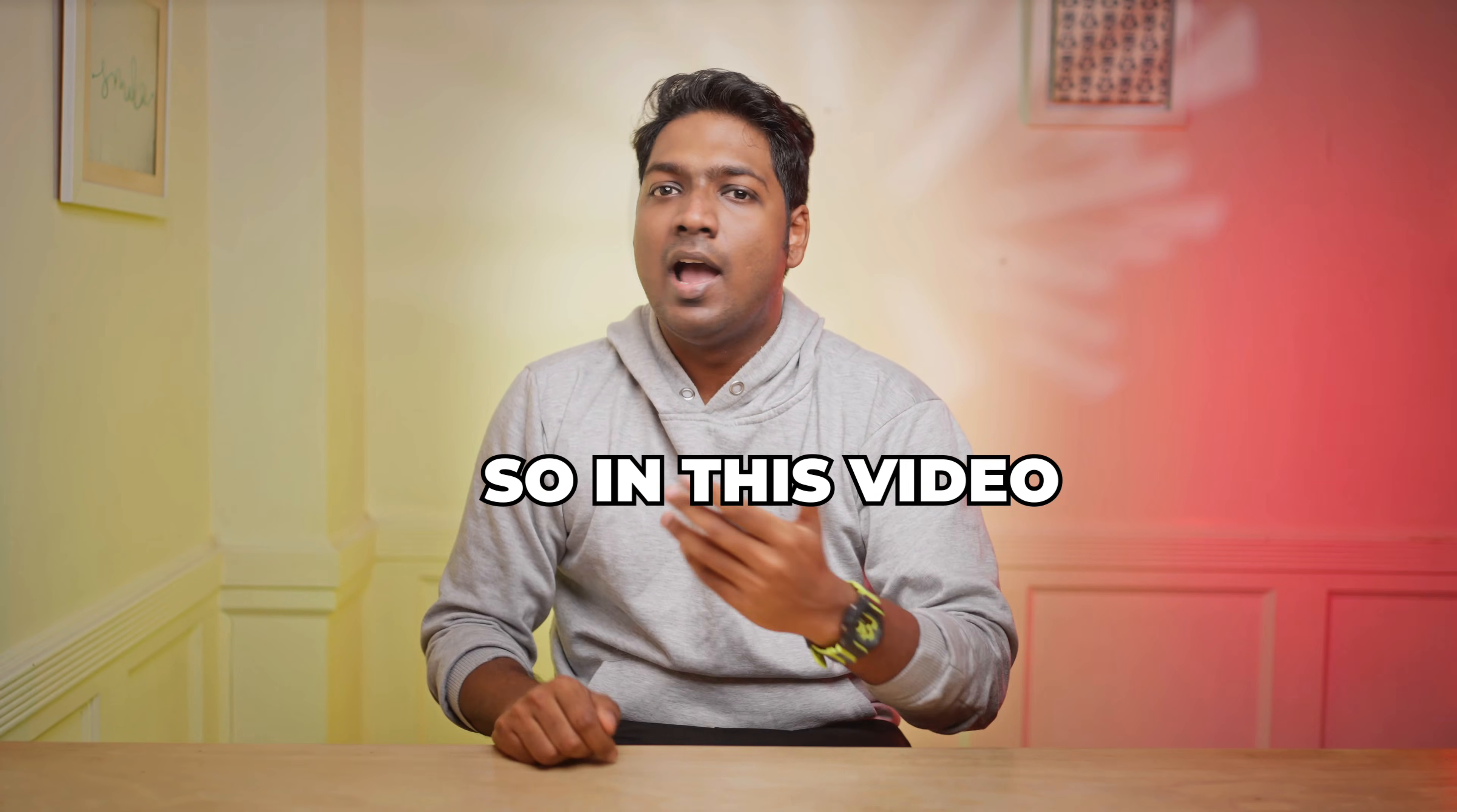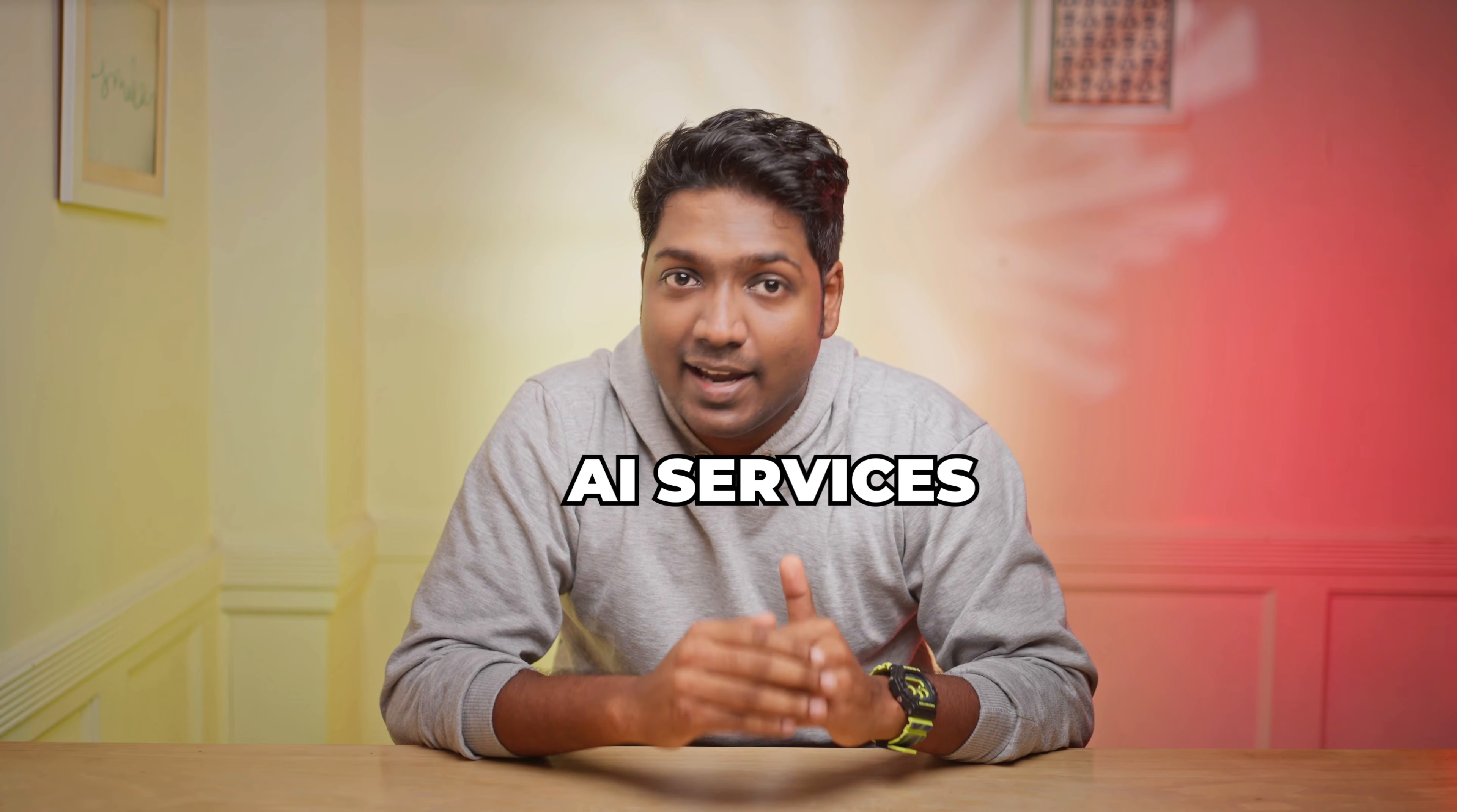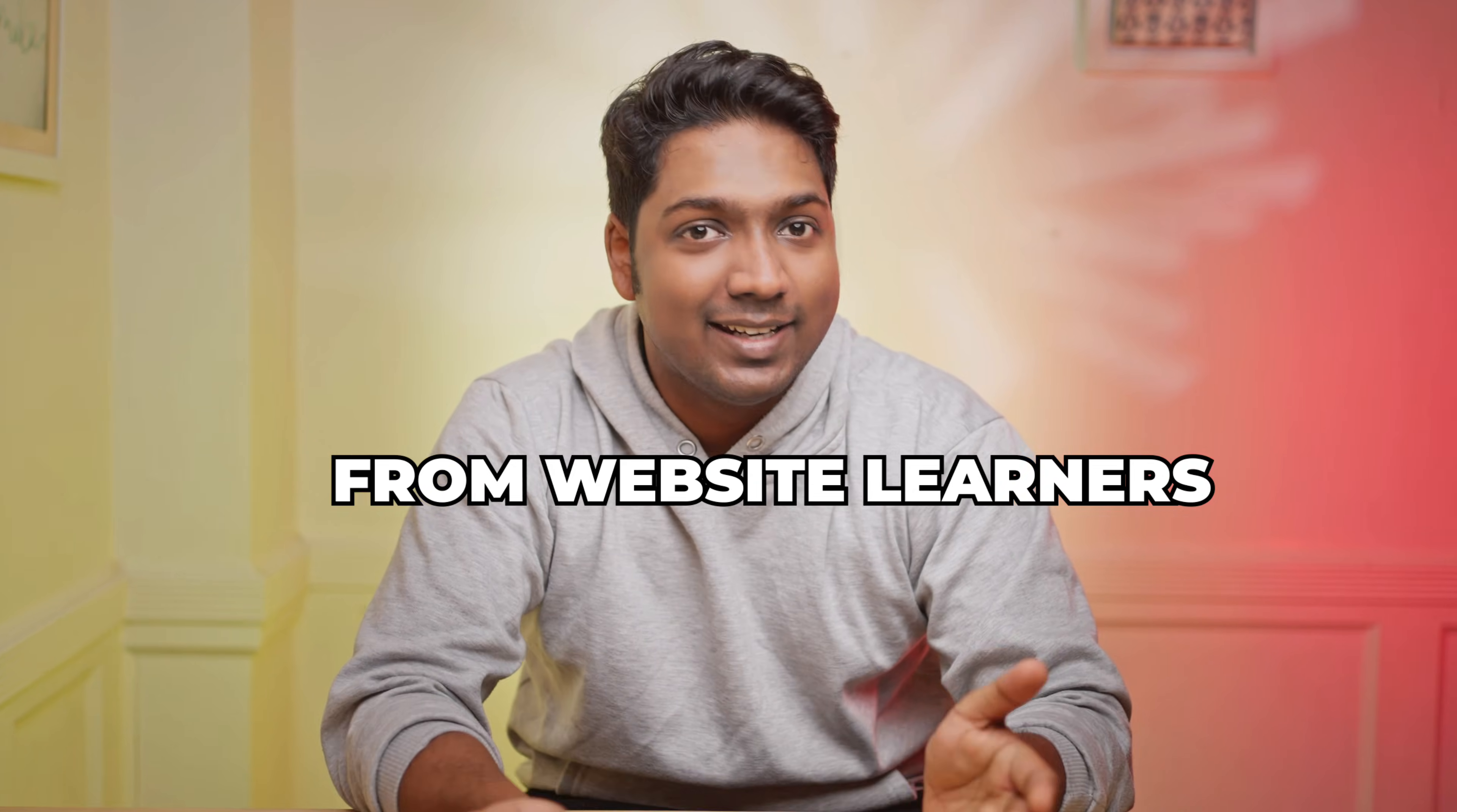So in this video, I'll show you how to set up your creative social media AI agent in N8N and connect all the necessary AI services and start creating your own viral videos quickly and easily. I'm Ryan from Website Learners and let's get started.